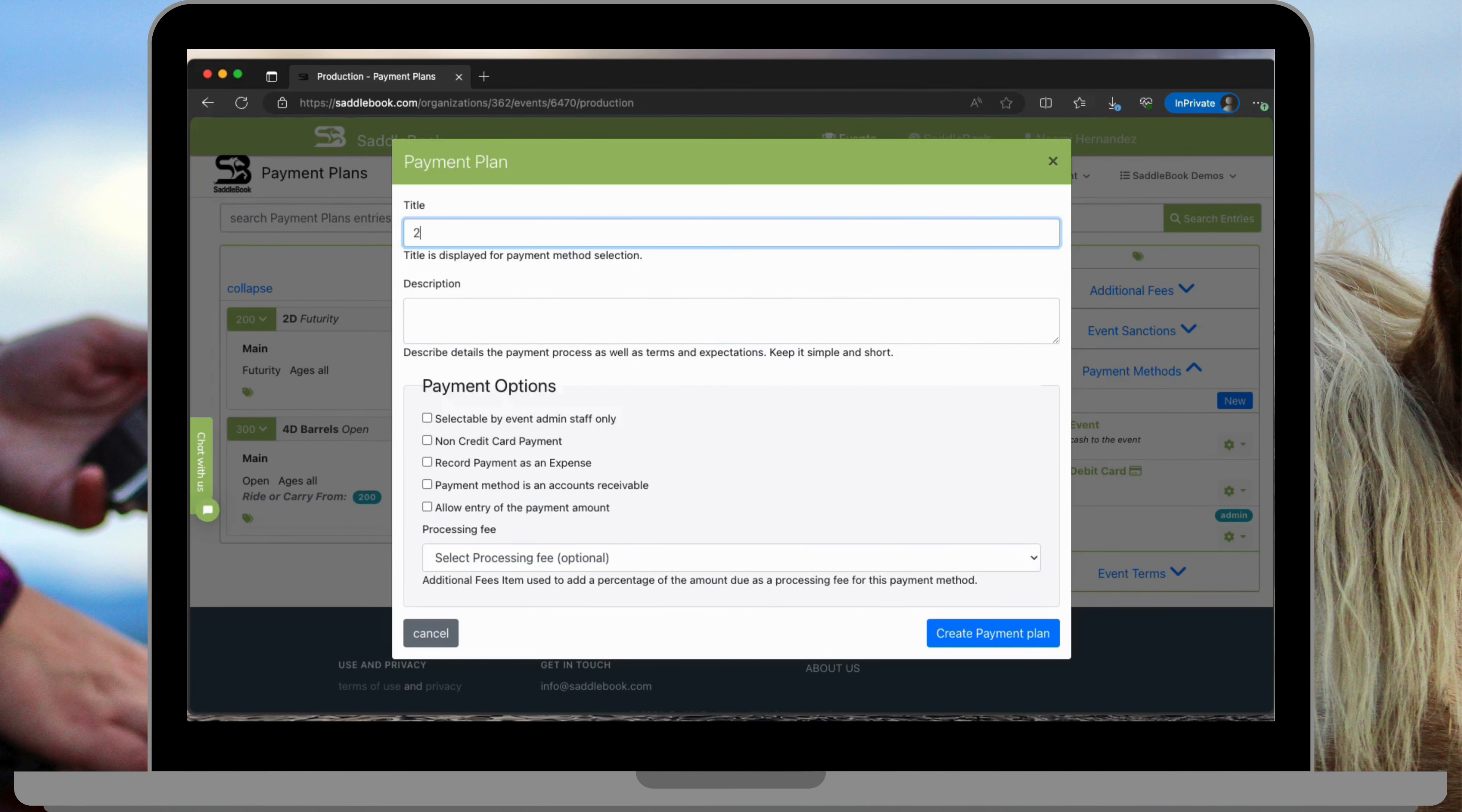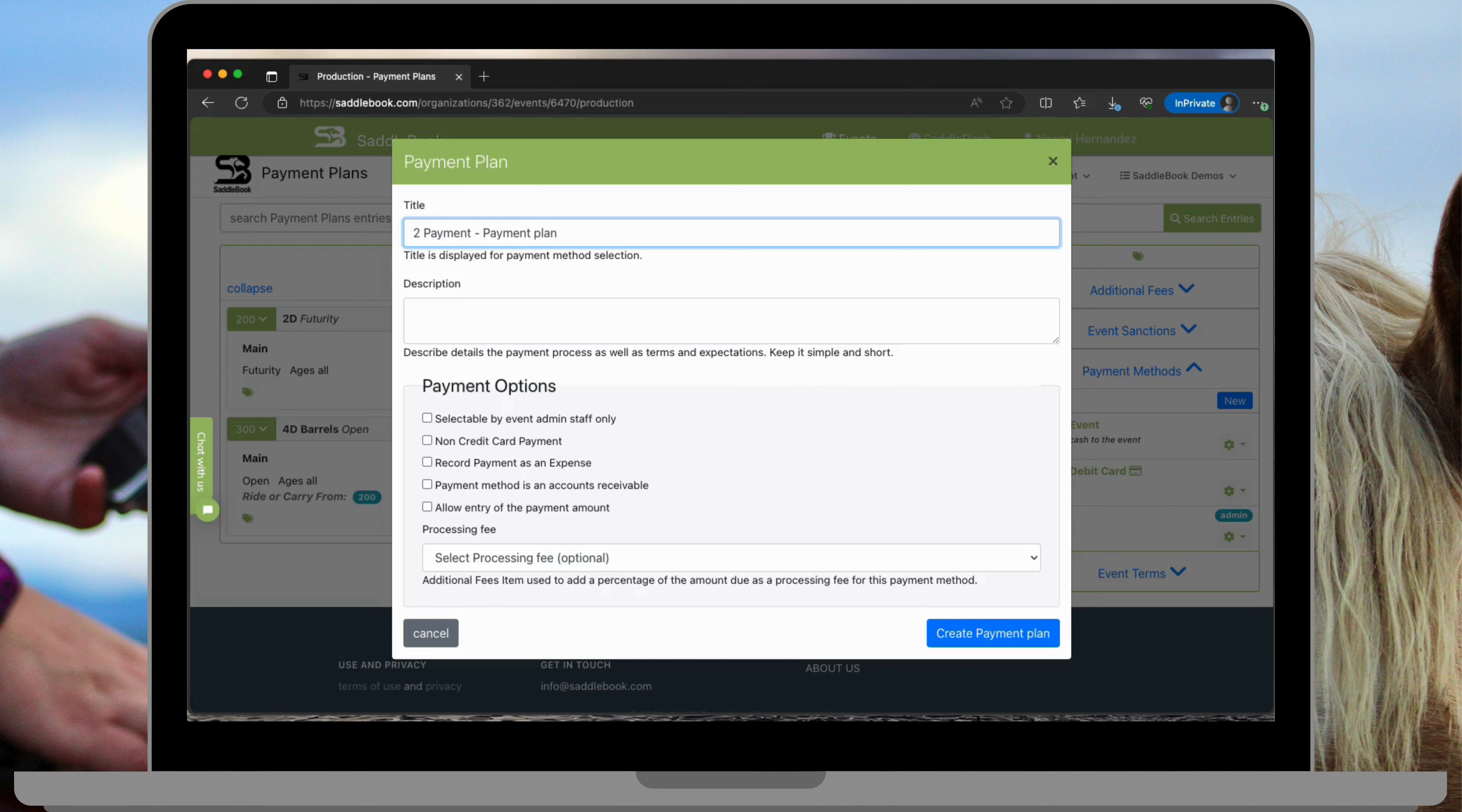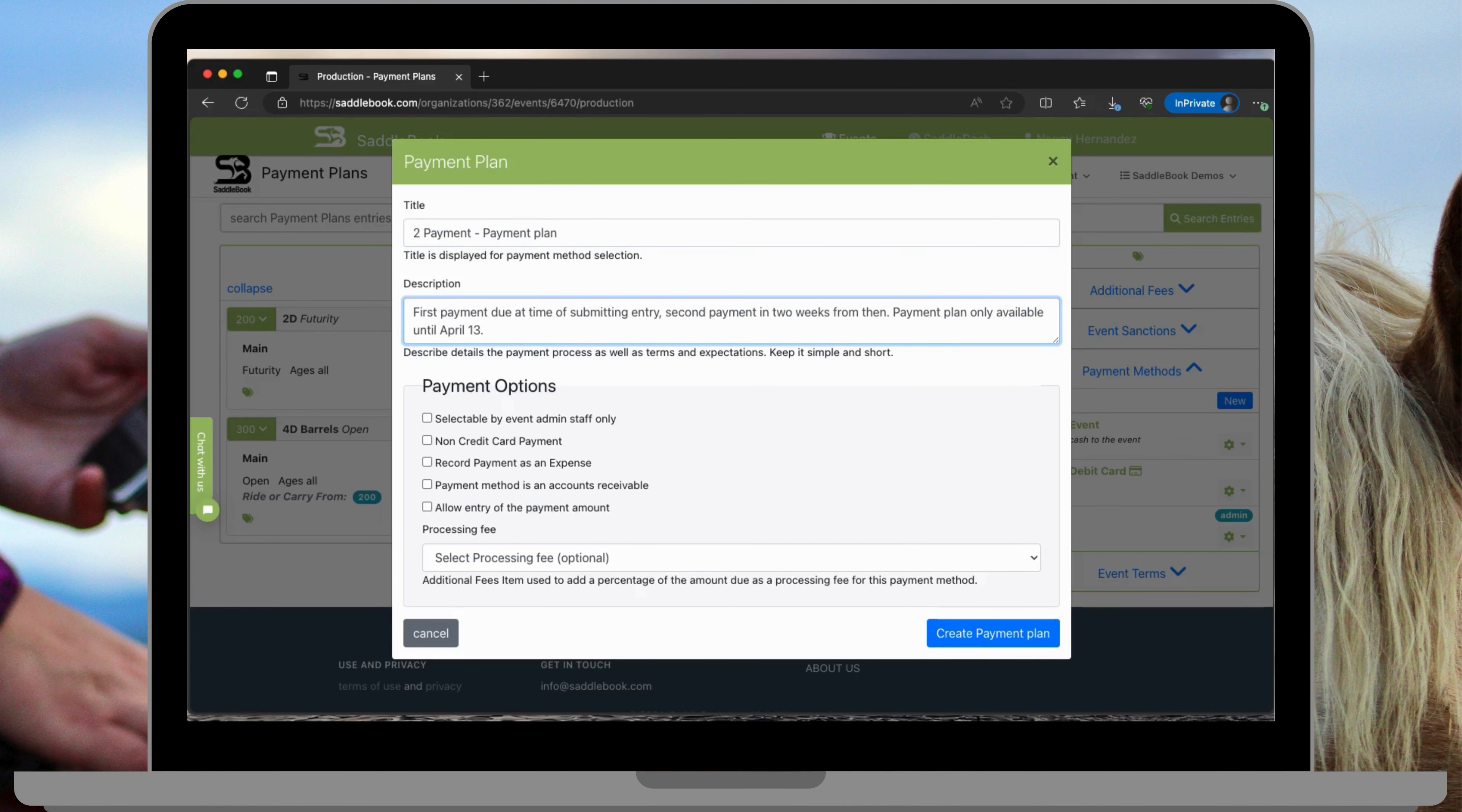I'm going to set up a two payment payment plan which just means the first payment is taken when they submit the entry and the second payment will be taken later. I gave a brief description on how this payment plan will work.